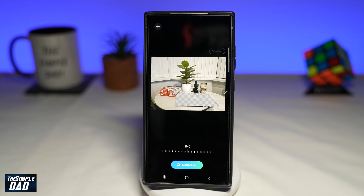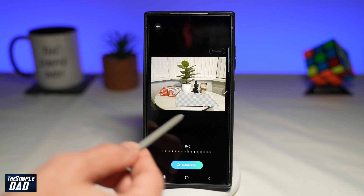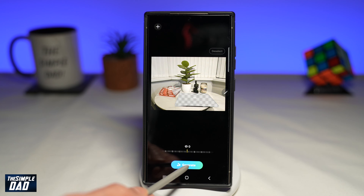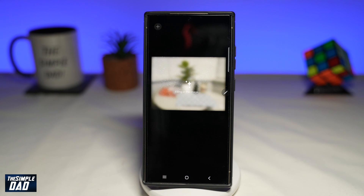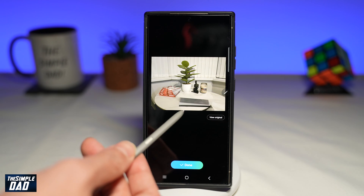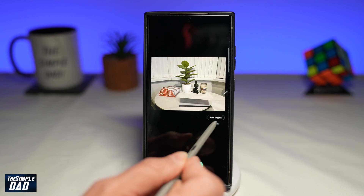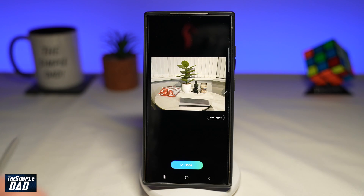So now the next step is to tap on generate, so AI can basically fill in that empty space. I'll go ahead and tap on generate. And as you can see, it has removed the MacBook. So if you tap on view original, you can see the MacBook is there. And this is how it looks like afterwards.